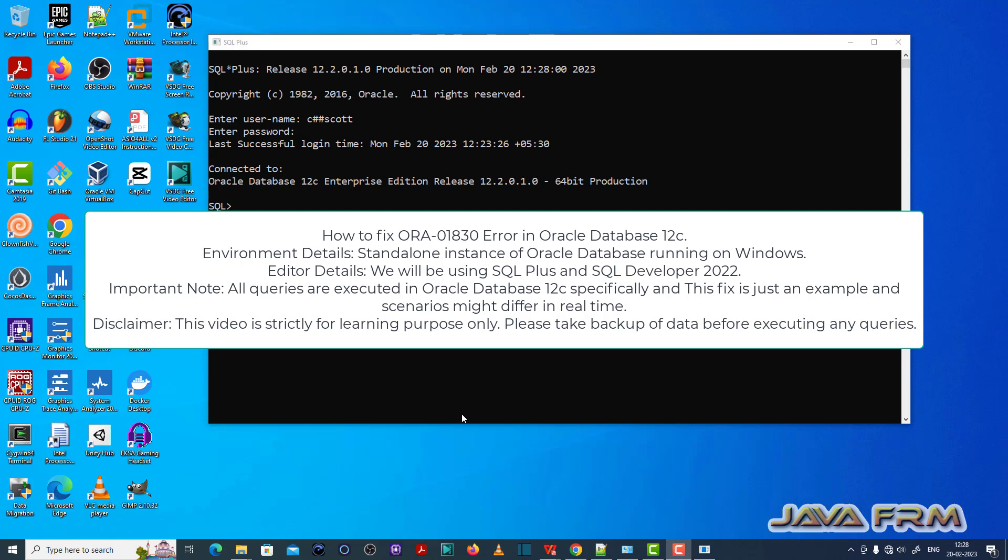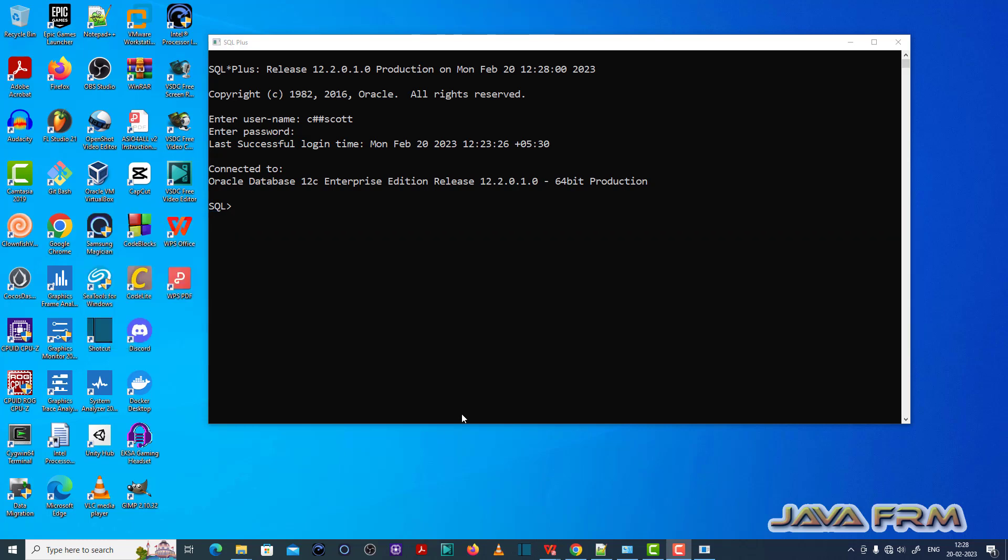Here you can see that I have already logged into SQL Plus editor as a C++ common user which I have already created. Make sure that you have enough permission to execute the SQL queries.